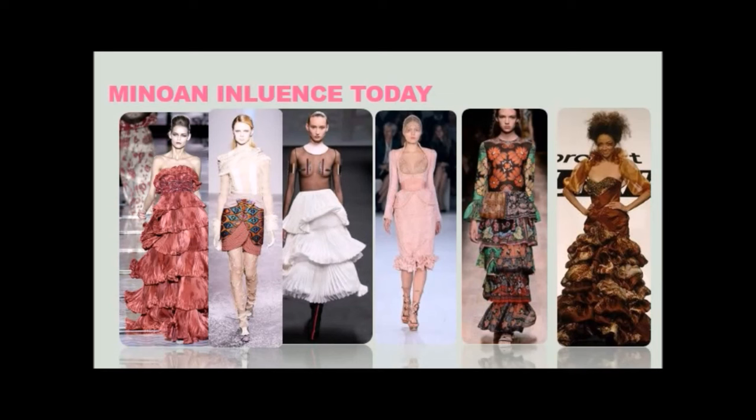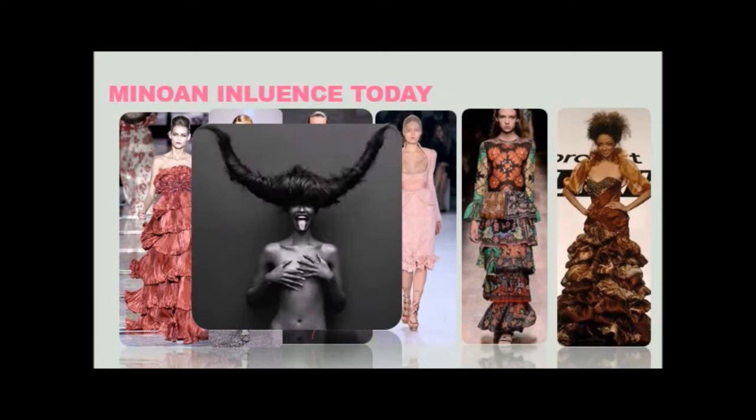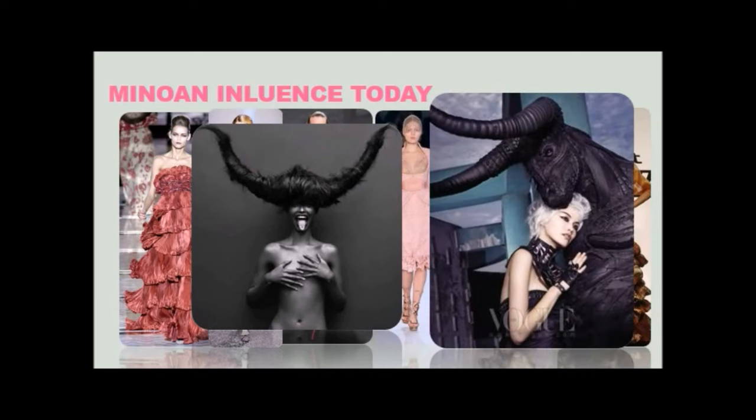And remember those colorful, multi-textiled loincloths that Minoan men wore? Well, here we see it in a skirt. And look at these two fashion shoots. I would argue that they were completely inspired by the legend of the Minotaur.